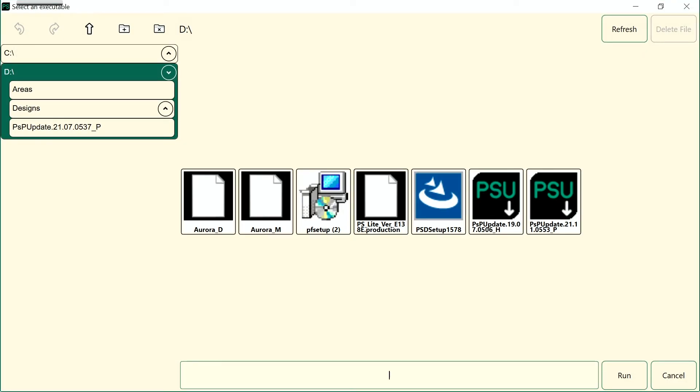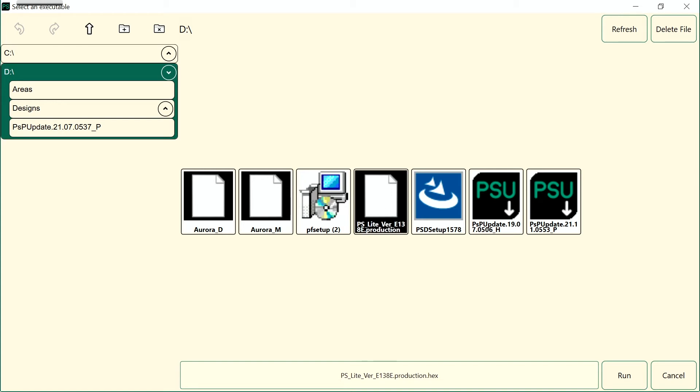Select the PS Lite application version 1.0 production hex file by tapping it. Then select Run.